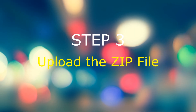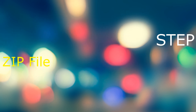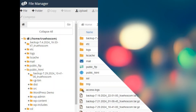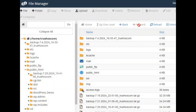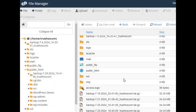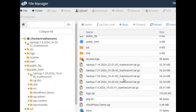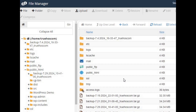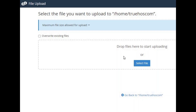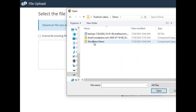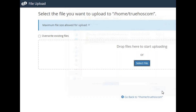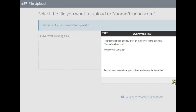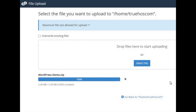Step three: upload the zip file, if not already uploaded. If your zip file isn't already in cPanel, you'll need to upload it. In File Manager, click the Upload button, choose your file from your computer, and hit Upload. Once it's uploaded, you'll see it listed in the directory.